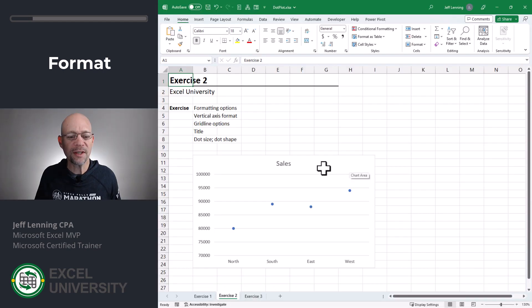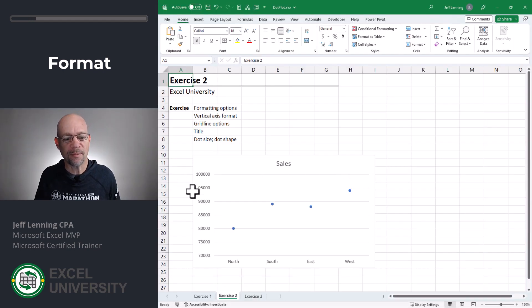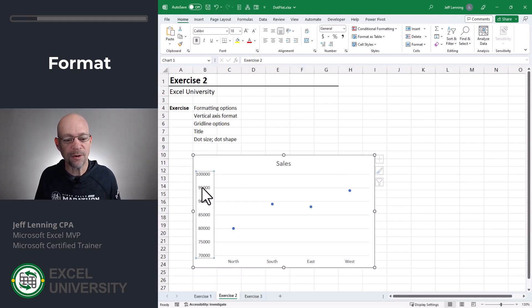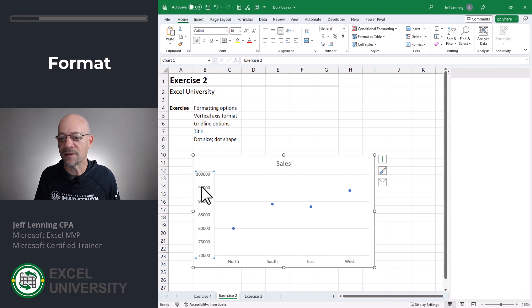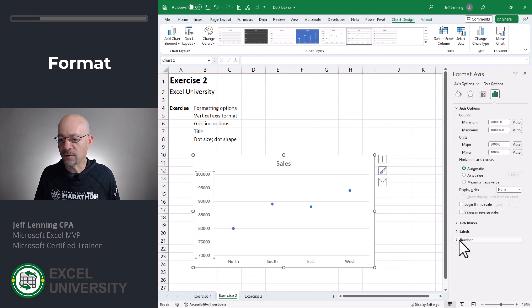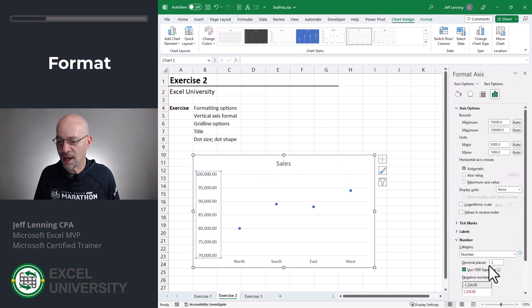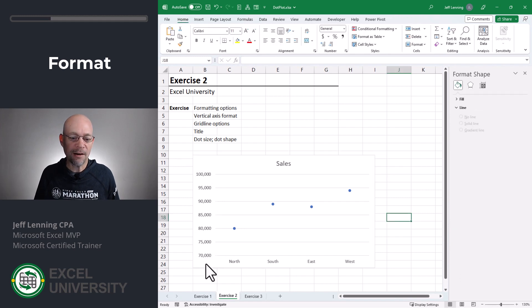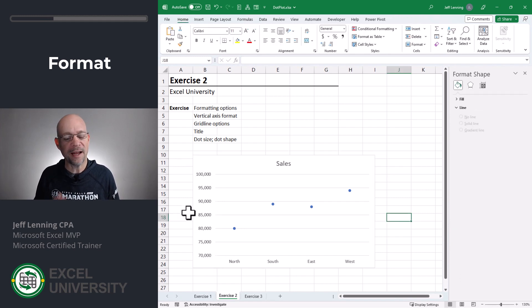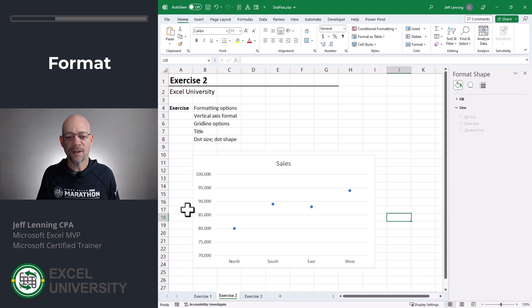The first thing is the vertical axis format. I'm gonna double-click this vertical axis, head over to Number, and I want to change this to a number and then remove the decimals. And now we have our commas for the thousand separator as desired.